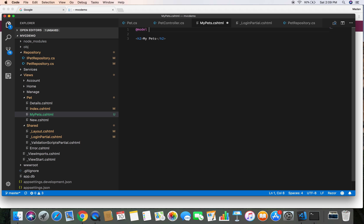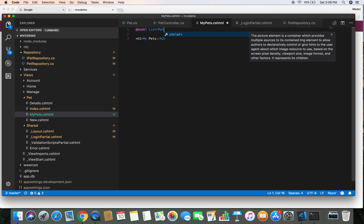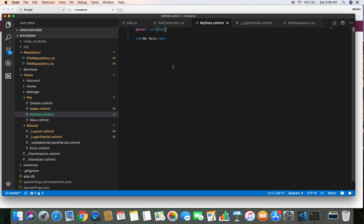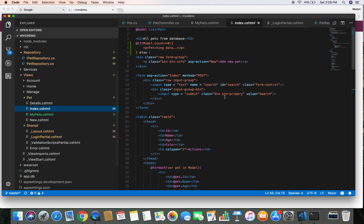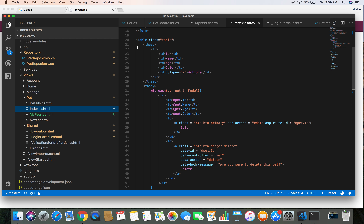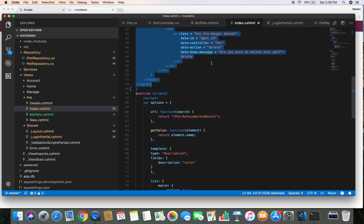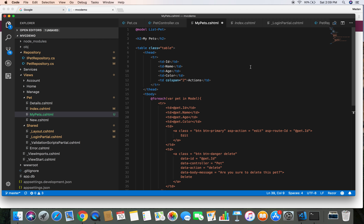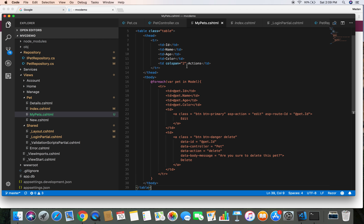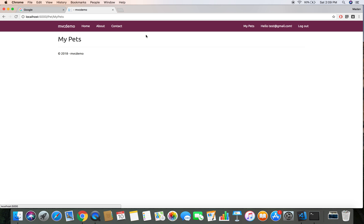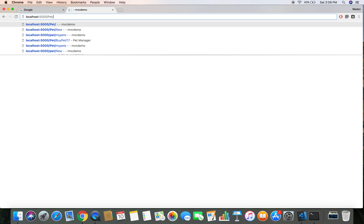Let's head over to the MyPets view. Since the MyPets action now returns a list of pets, the model for this view will be List of Pet. The code for this view is almost similar to our Index view which displays pets in a table, so we can copy the table code from there and paste it into the MyPets view. Now if we run the project we should be able to see pets based on the user ID.